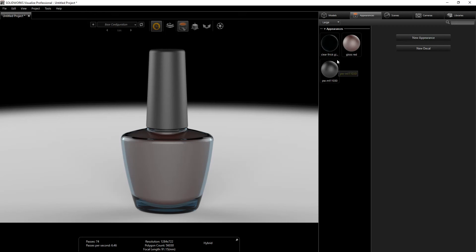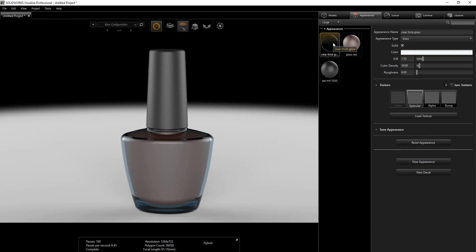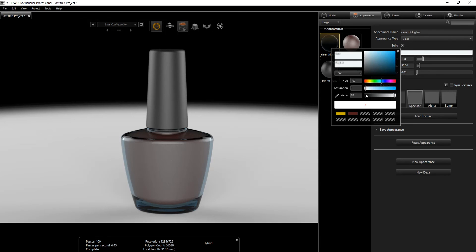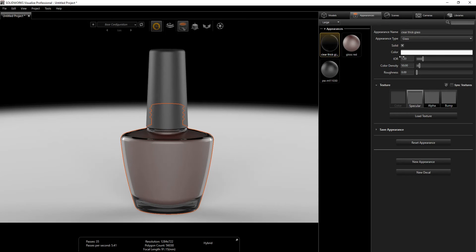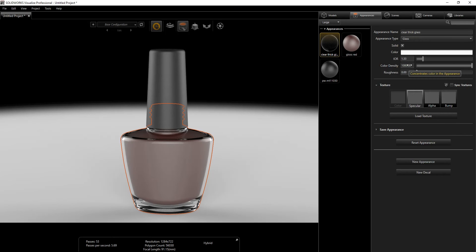The appearance imports very well from SolidWorks to SolidWorks Visualize, but you'll need to tweak it a little. For the glass, I'm going to set the hue to zero and the saturation to 97, just to get a white tone. For Color Density, I'm bumping it all the way to 1000 — that's everything for the glass.